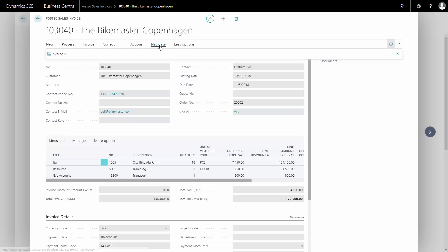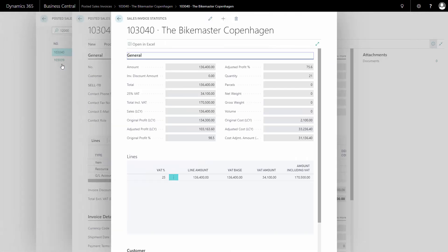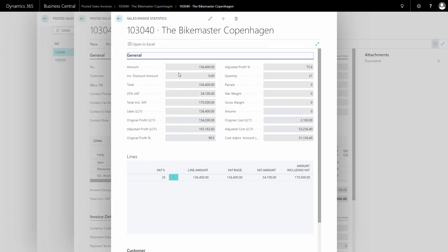From my Navigate tab I can find my statistics. And on my statistics I can see the amount that the customer was invoiced.